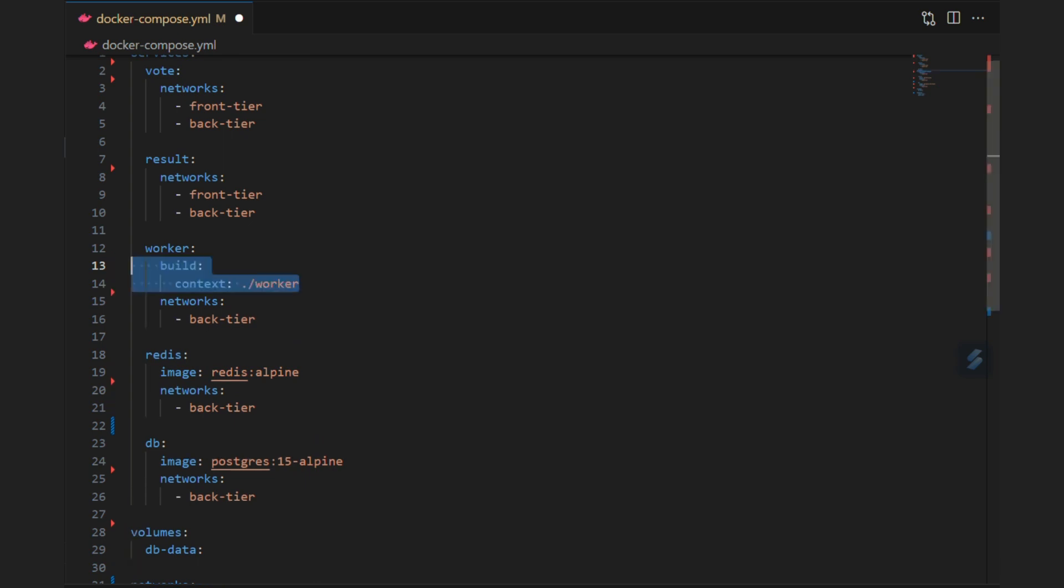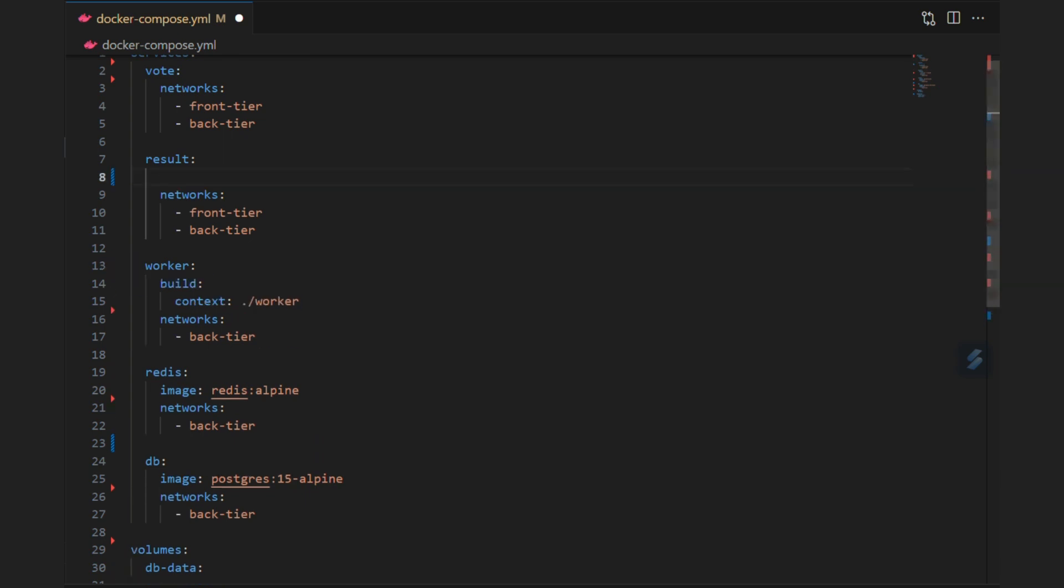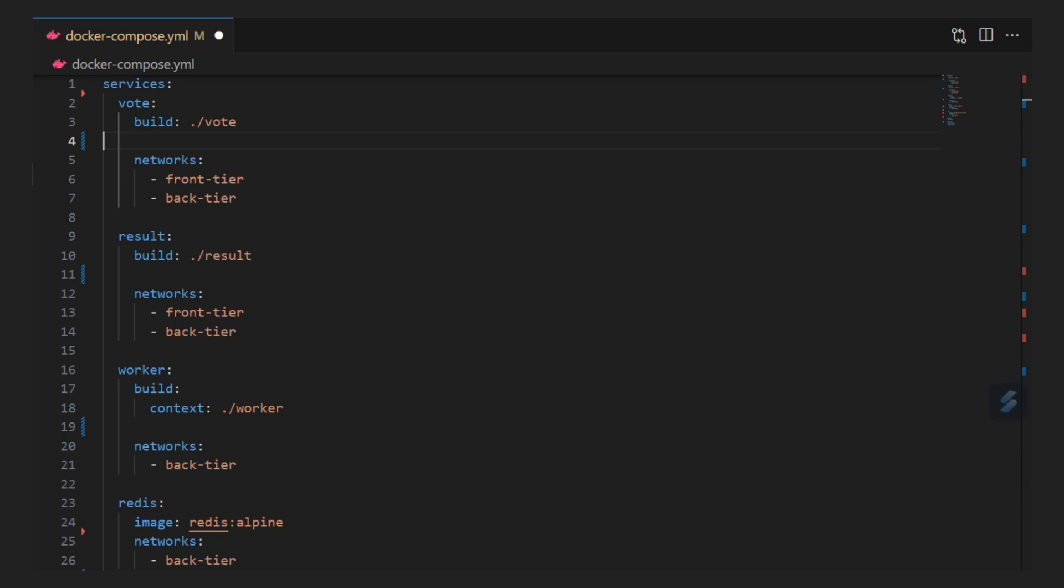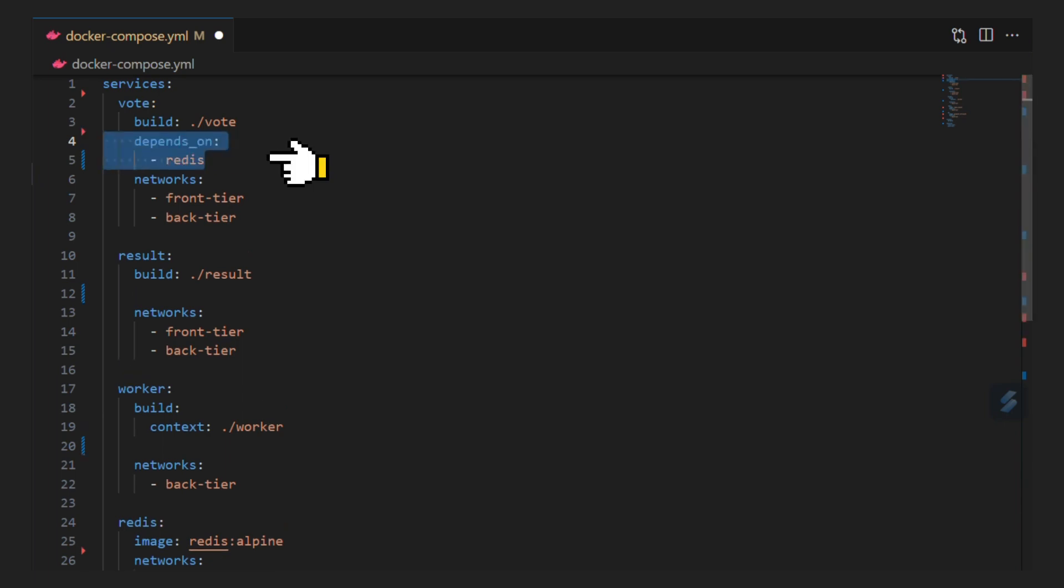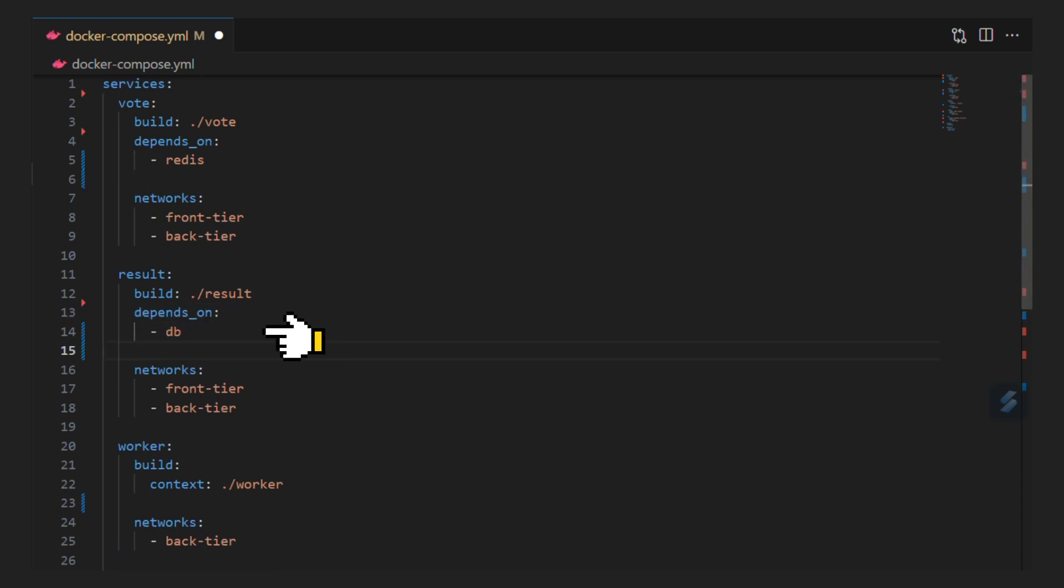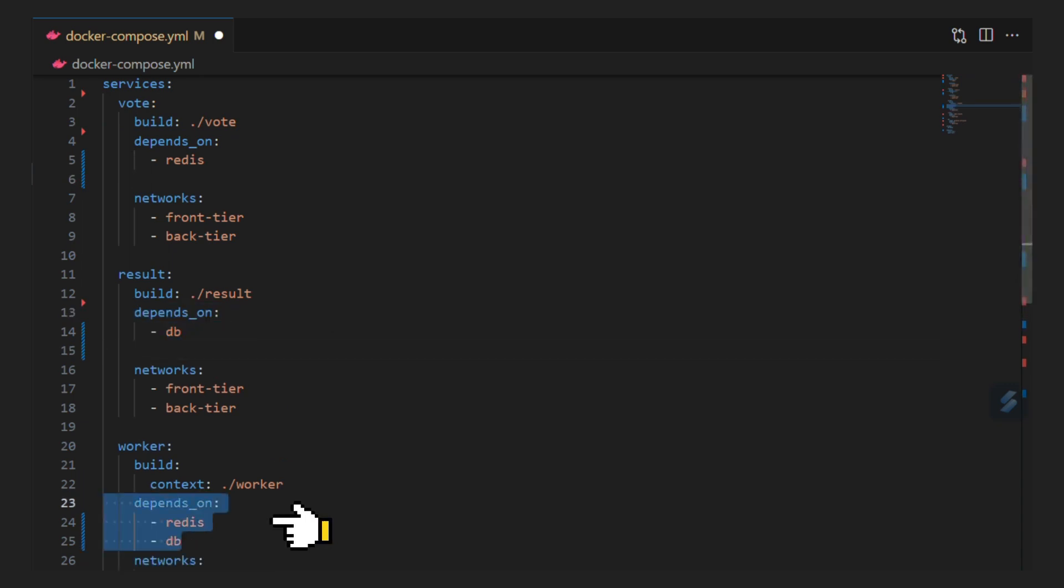For remaining services, we will build docker images on the spot using build context. Using depends on we create dependency on another service. Vote service only starts after redis service is up. Result service starts after db service is up. And worker service starts only after databases are up.